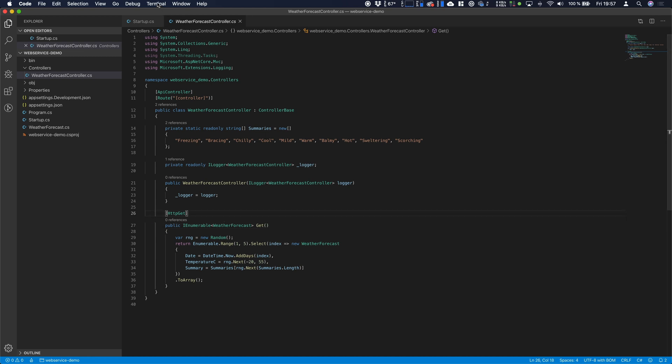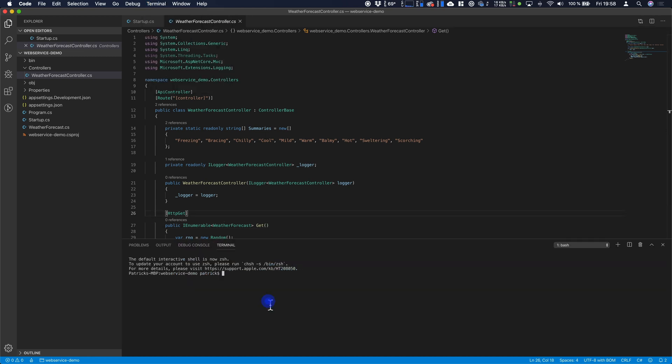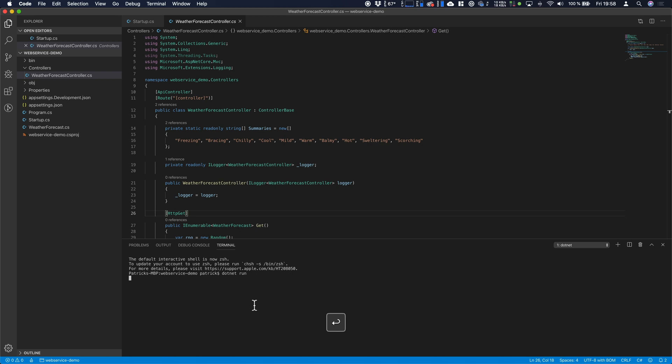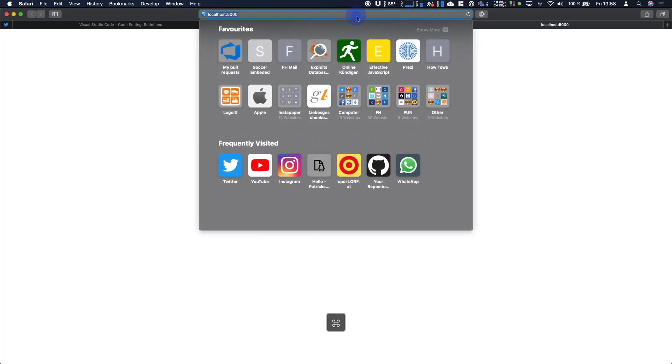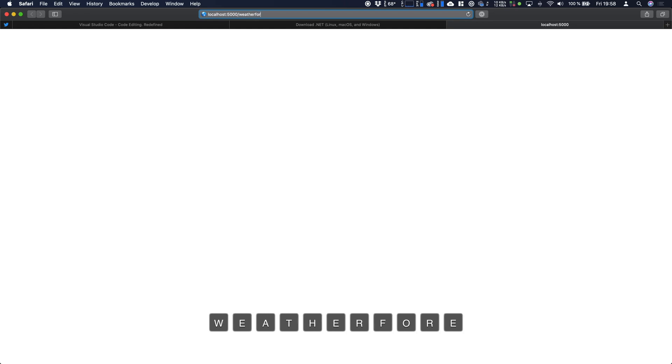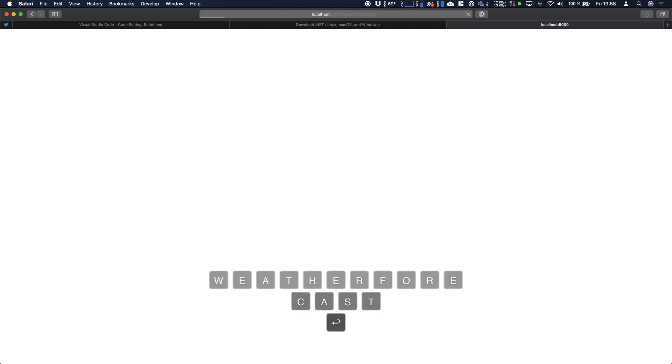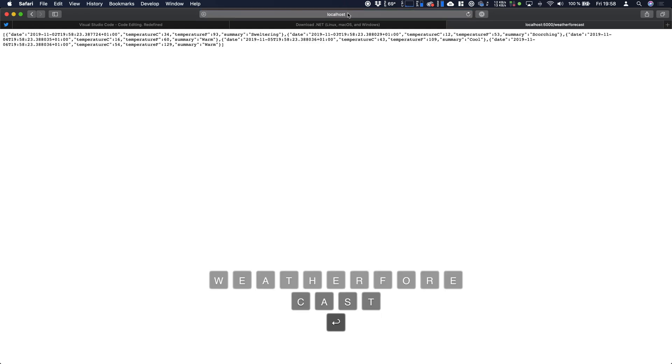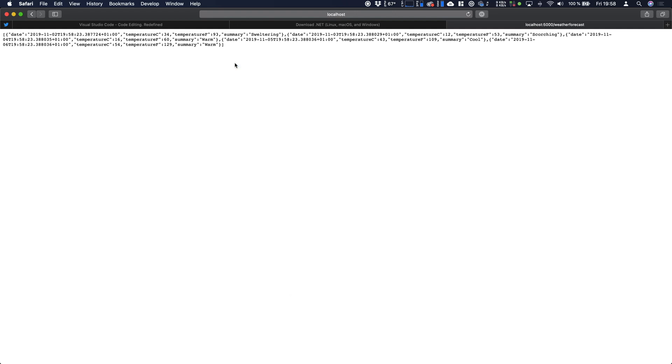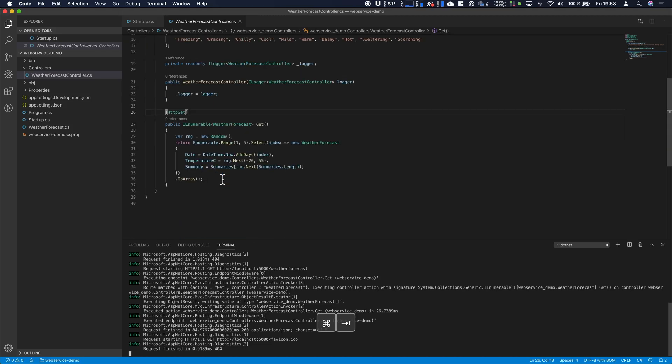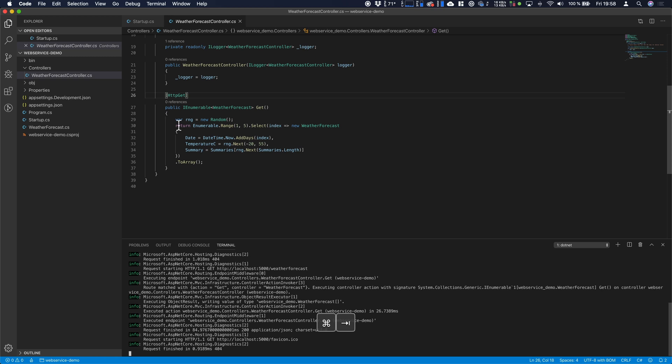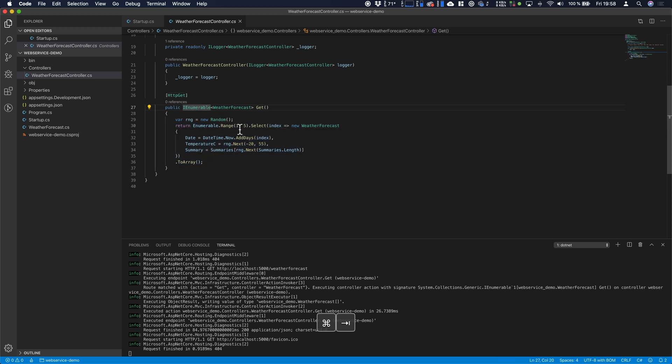So we fire up the terminal here and as I said before with .NET run you can run the application. Alright so it's already started. We're going to HTTP localhost 5000 and now if you type in weather forecast we're seeing we're retrieving data. And that is basically this part here. It's returned as an array and it's the range one to five.